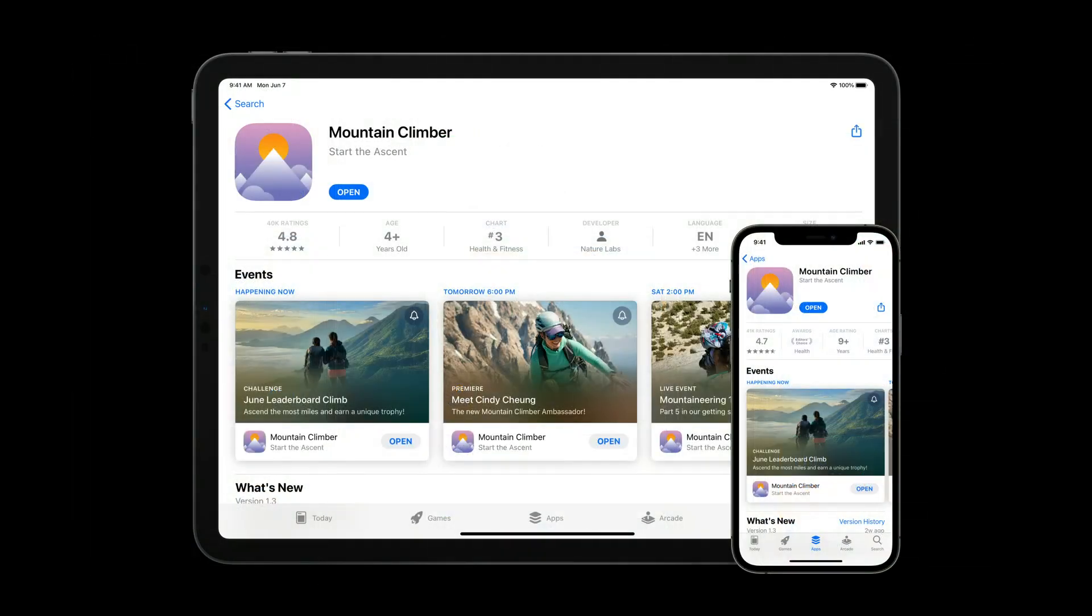In-app events will be available on iOS and iPadOS. Now that you've seen what in-app events look like on the App Store, let me show you how to create an event in App Store Connect.